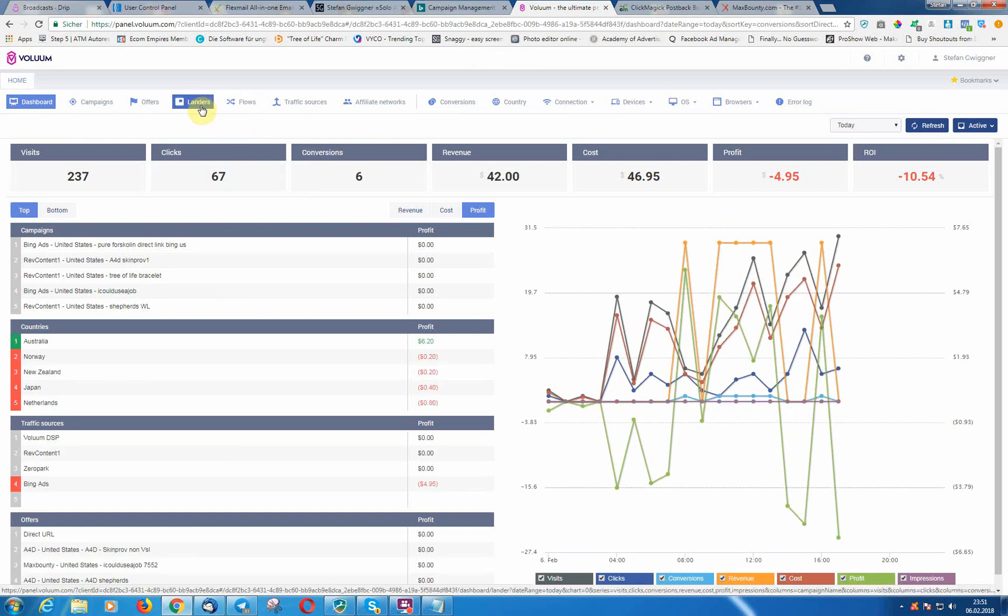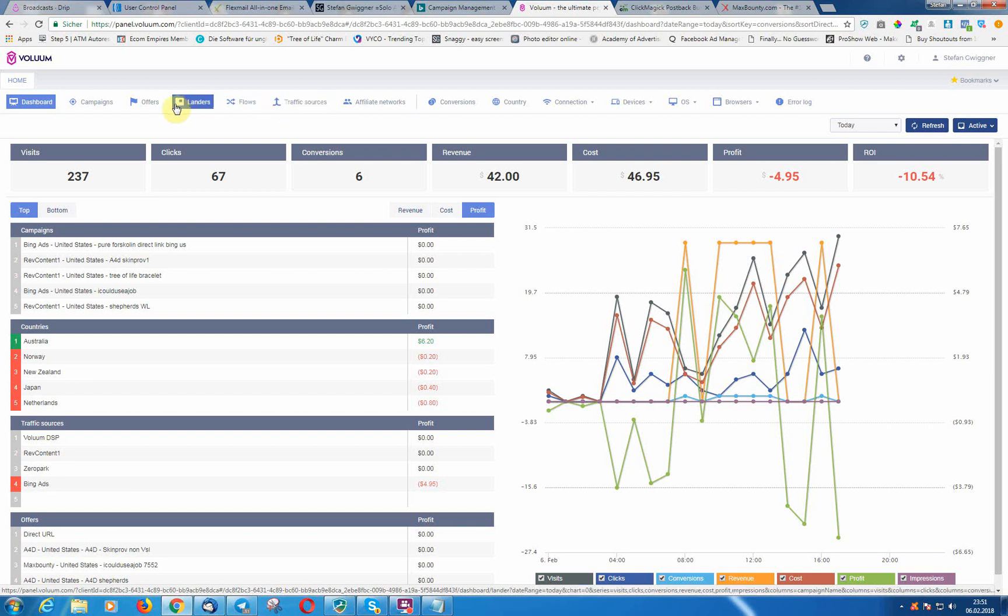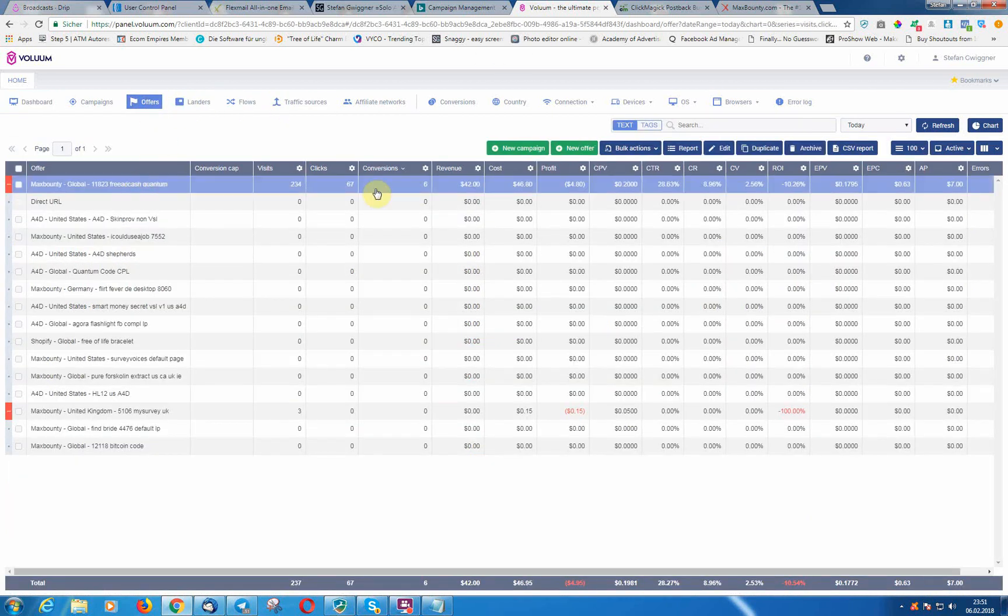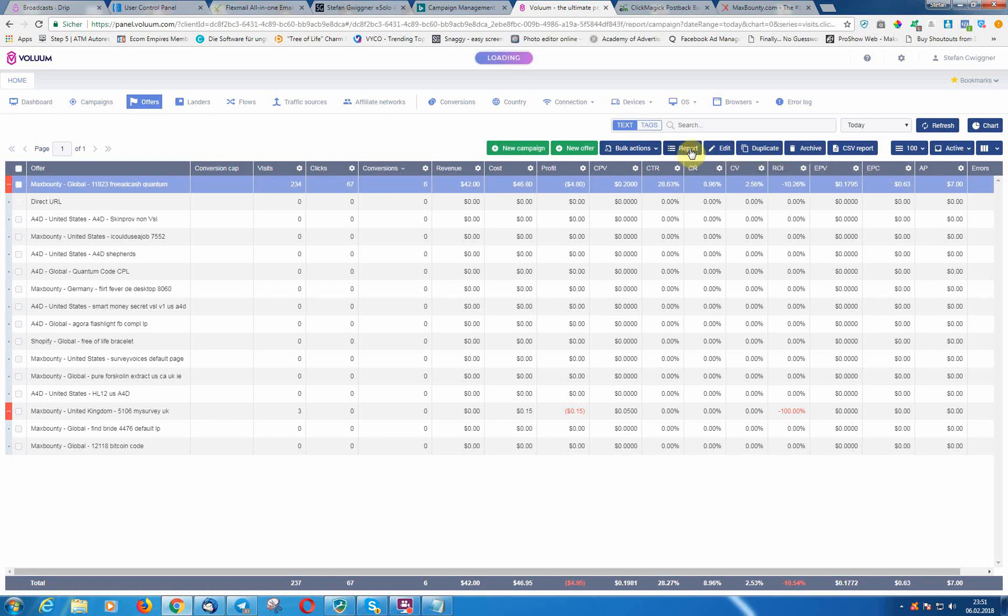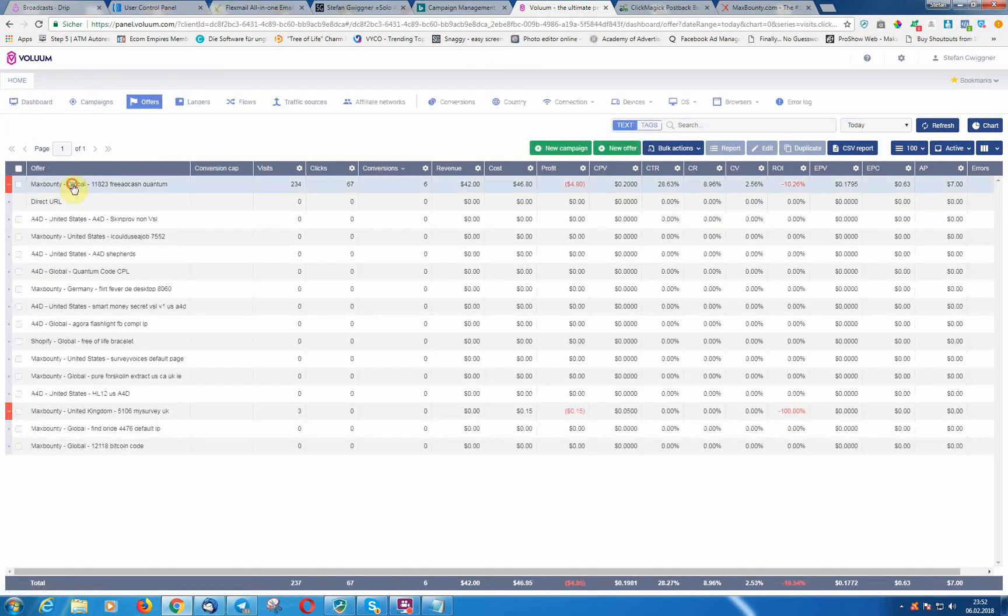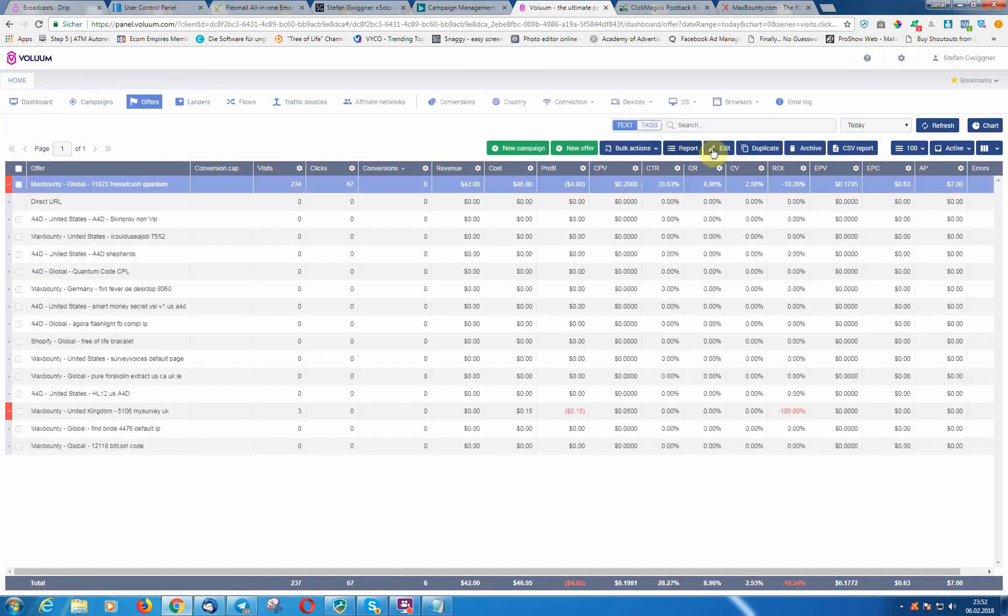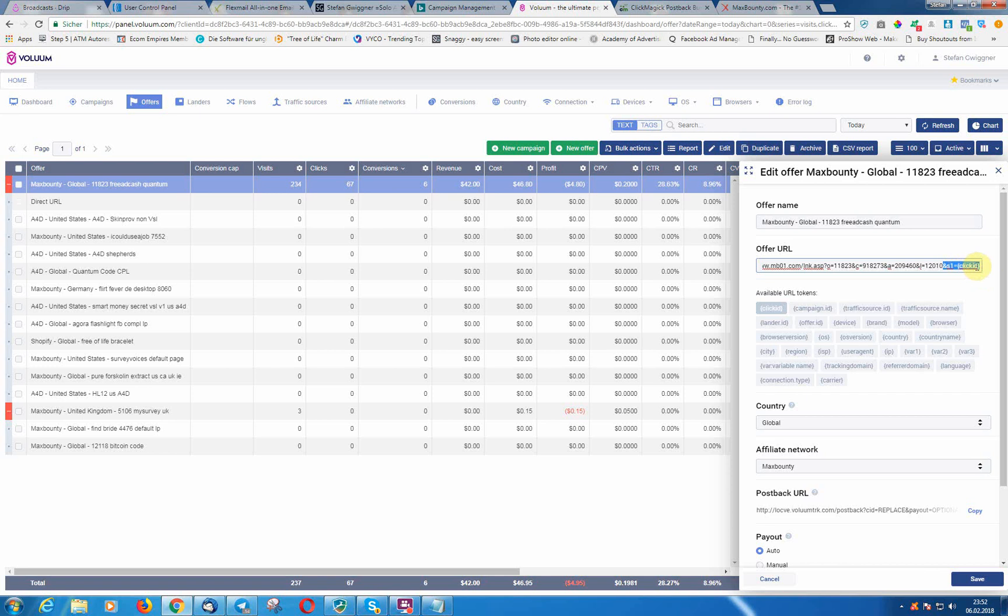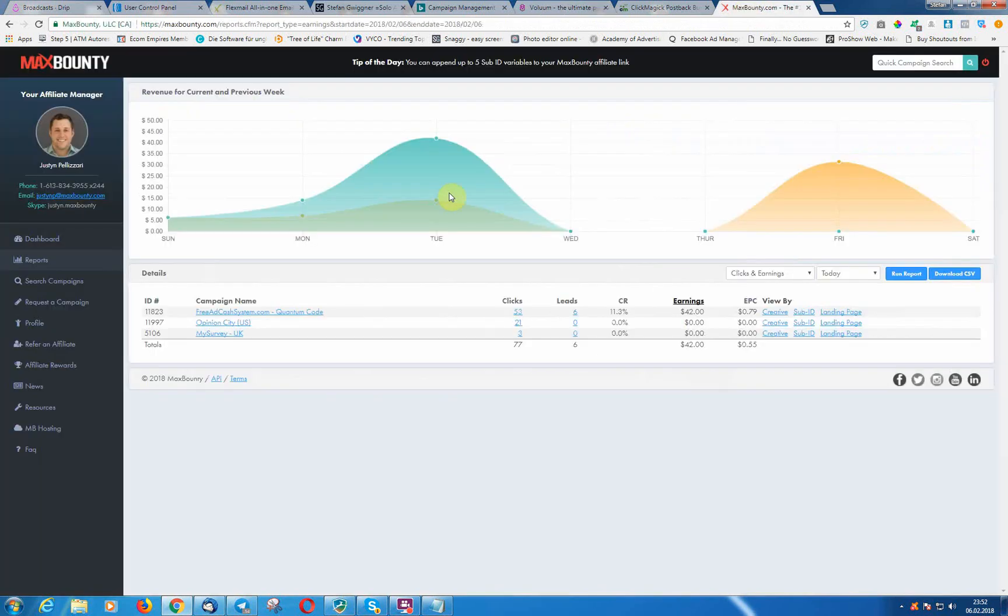We know that we have set up the offer for Max Bounty and that in our office from Max Bounty we have the setup. We know that we need, that Max Bounty needs the s1 token for the click ID. So the s1 token will pass to Max Bounty.